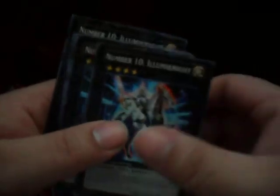Now let's go for the XYZs common. They're kind of weird, they're probably the weirdest ones they put in here. They're random as shit but whatever. Submersible Carrier Aero Shark, five. Number 83 Galaxy Queen, eight. Illuminate, five.